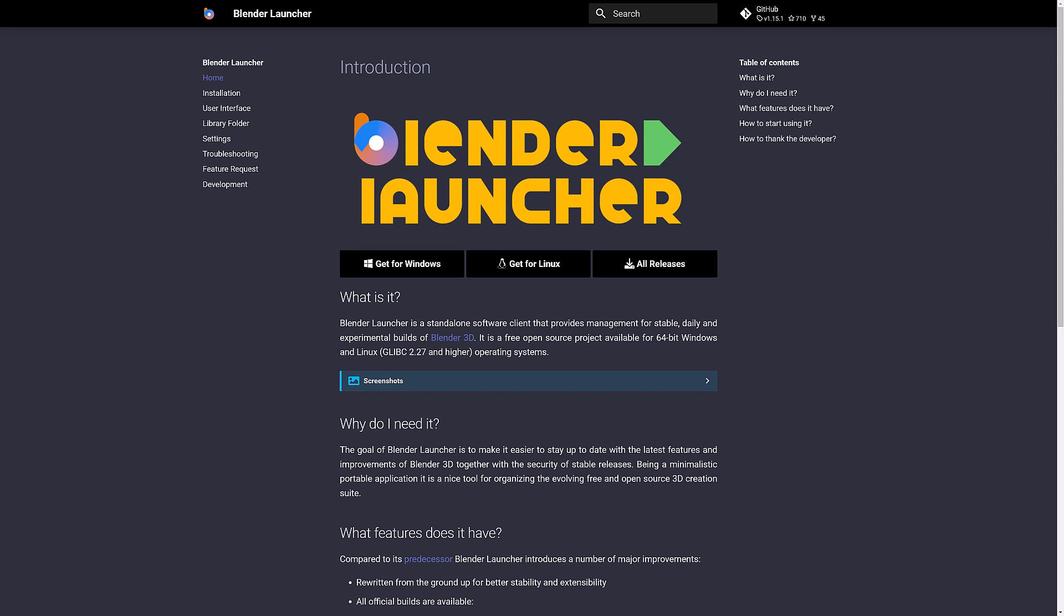It's something called the Blender Launcher and if you're a Blender user you will appreciate this one, especially if you run multiple different versions like I do. I check out the alphas, the betas, the stable versions, possibly older versions.